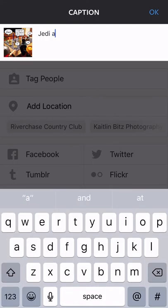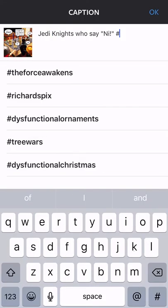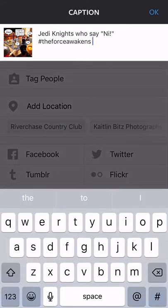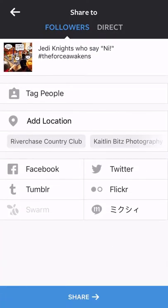Add a caption, and there you have how to make funny pictures for Instagram with Adobe Comp. If you're a Creative Cloud user, you can kill a lot of time doing this. And if you're still scratching your head about the whole Knights Who Say Knee thing, I would go out and rent Monty Python's Holy Grail this weekend. For those of you who get the joke, may the Force be with you.